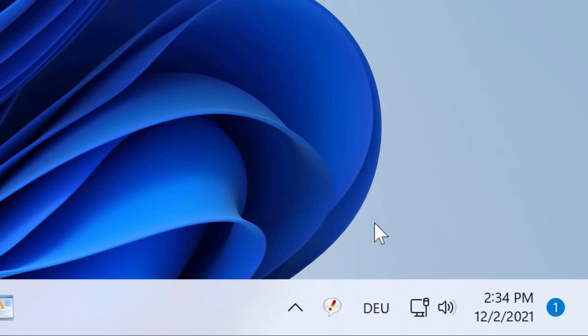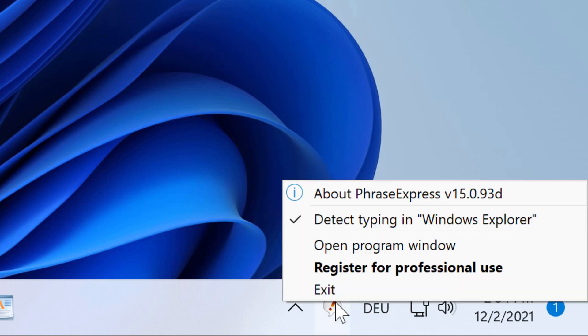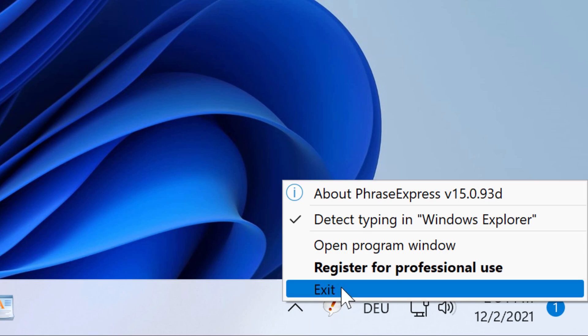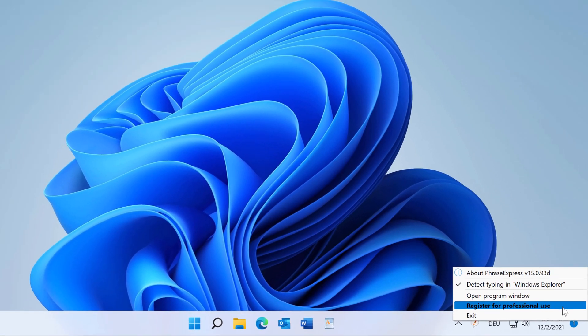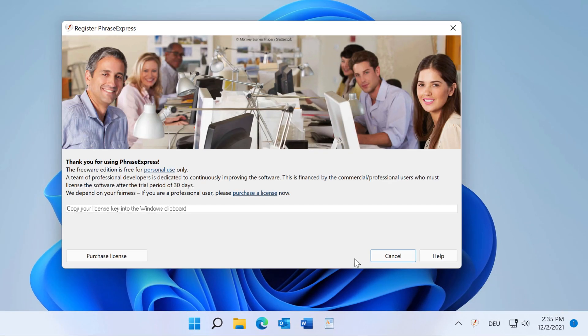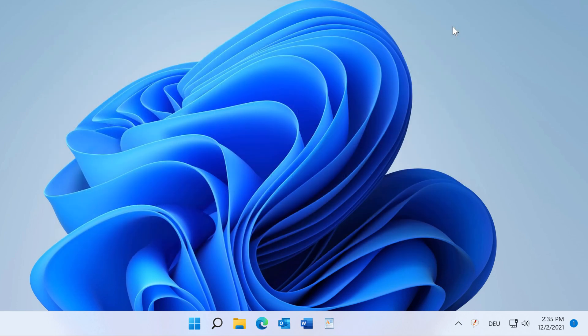If you have a license key, right-click and select 'Register for Professional Use'. Then paste your license key with the help of the Windows clipboard and register it. That's it.